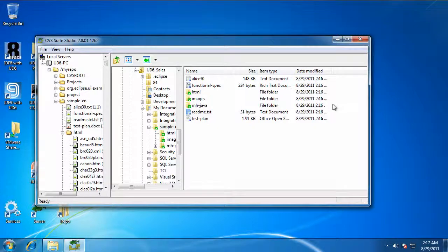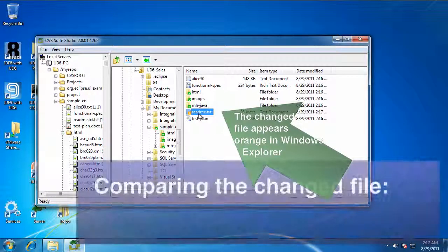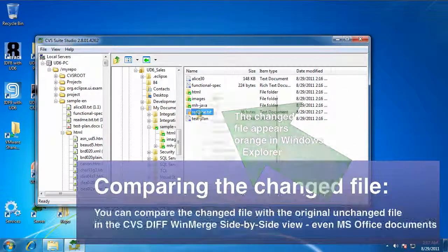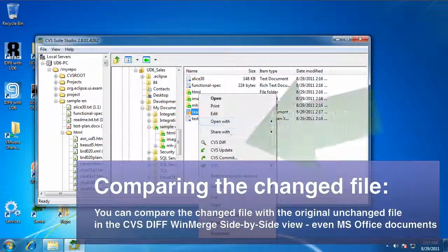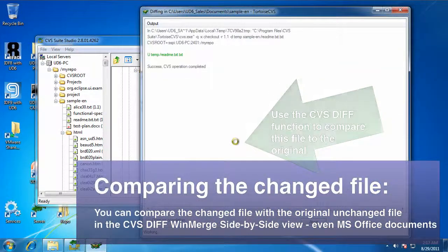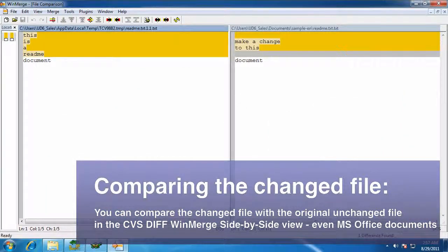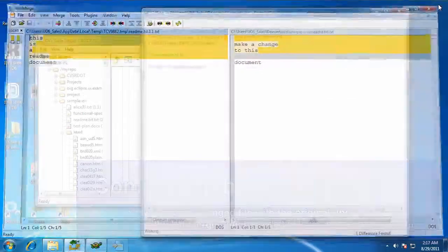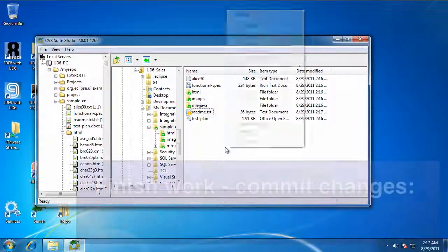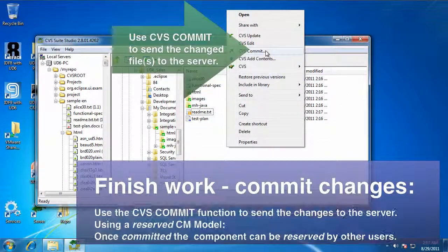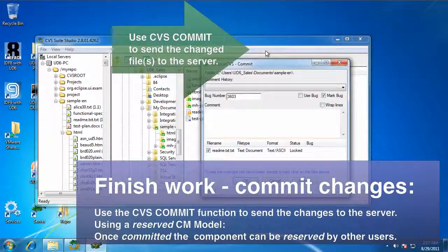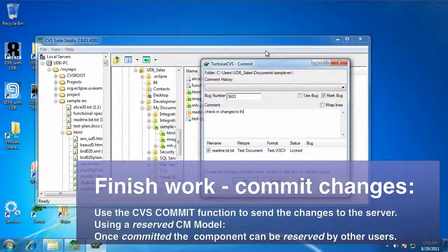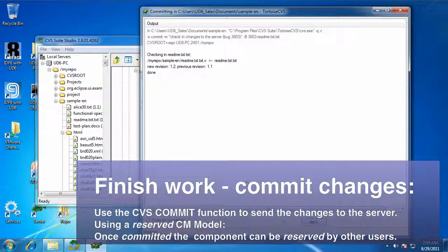I save those changes, and the file in CVS Suite Studio turns to orange. You might have to refresh that screen just so that you can see it turn to orange. And now I'm going to use the CVS Diff function to compare those changes side by side, so I can see what it was on the left and now what it is on the right. I'm happy with that, so I'm going to use CVS Commit that creates a new revision stored on the server so that other people can see my changes as well.